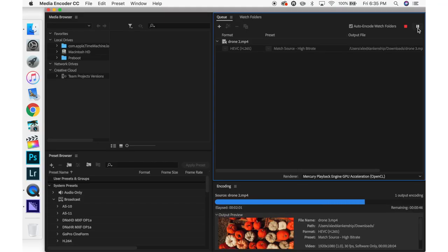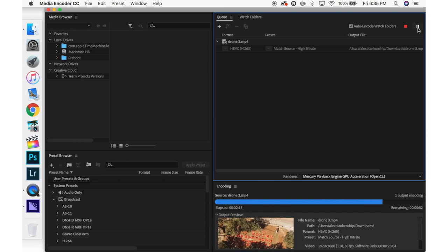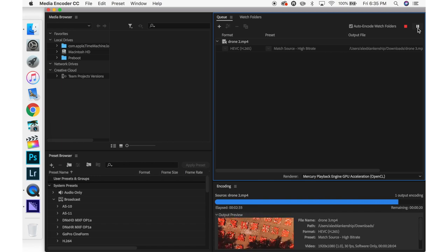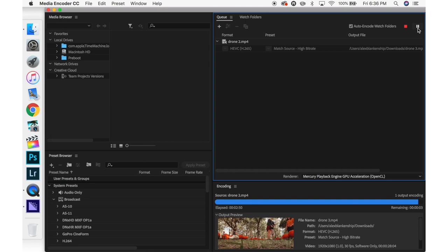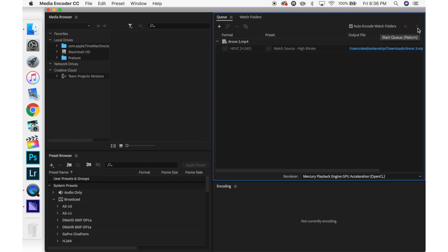If you guys don't have Media Encoder I'm sure there are other websites you can use to change the file format of your video. Now I'm just going to close out of this after it's done saving and your video should be ready to share on Instagram.